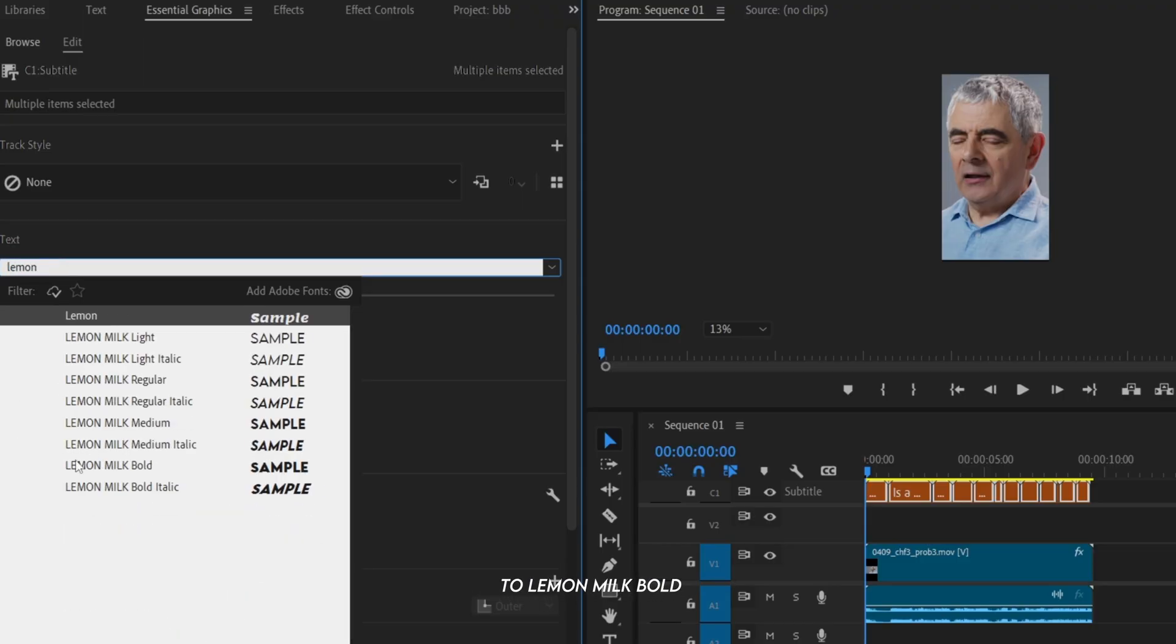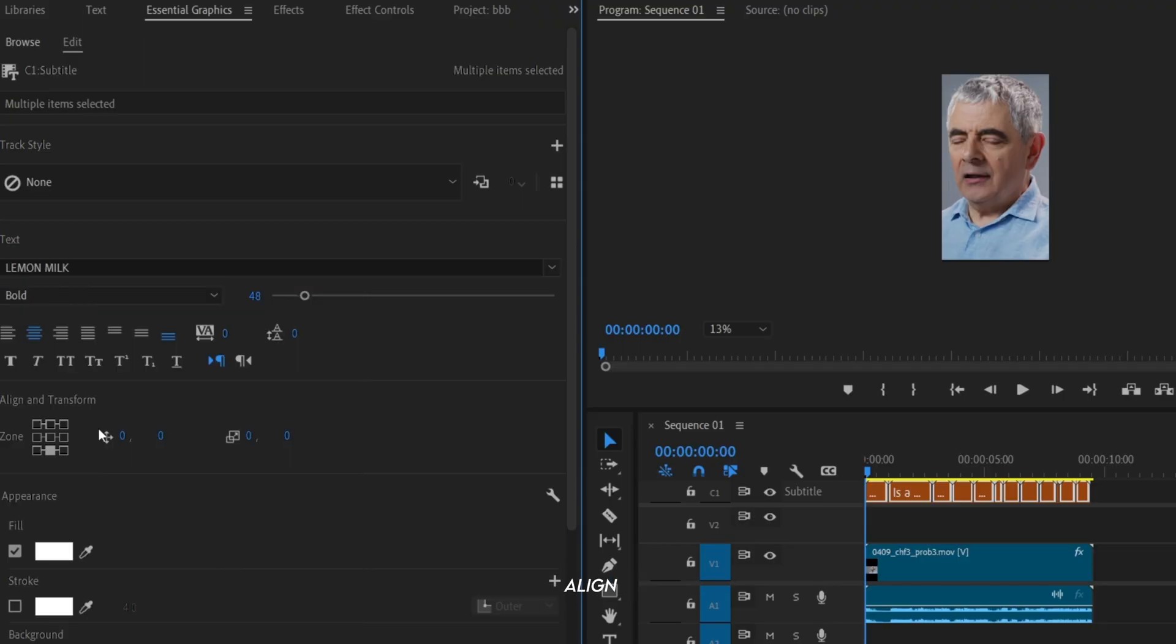Change the font to Lemon Milk Bold, align the captions to the center, and set this value to minus 800.